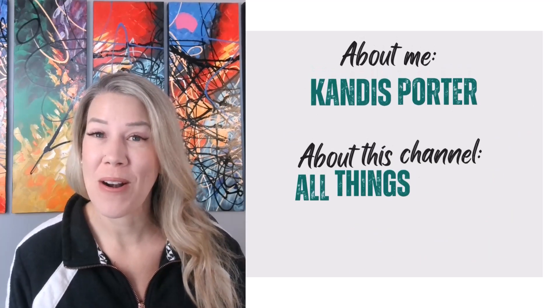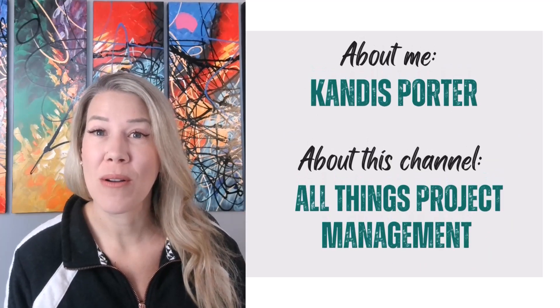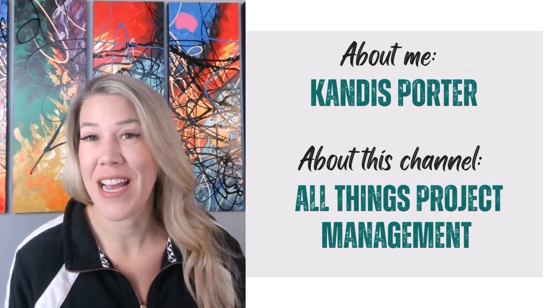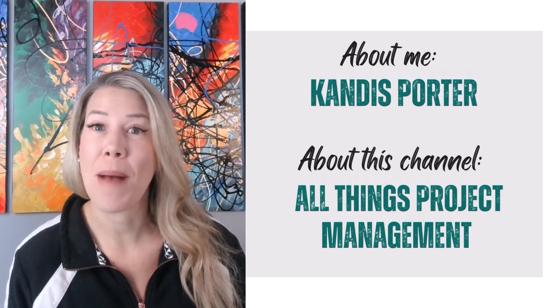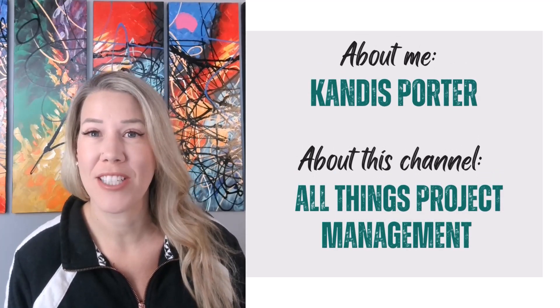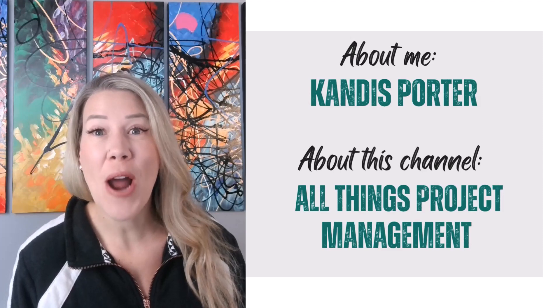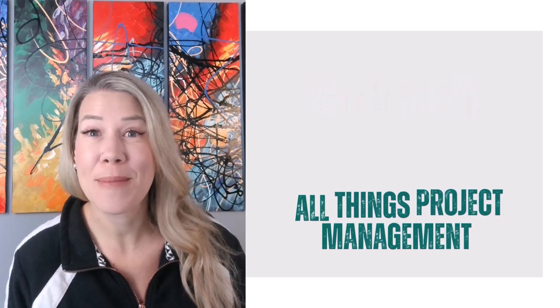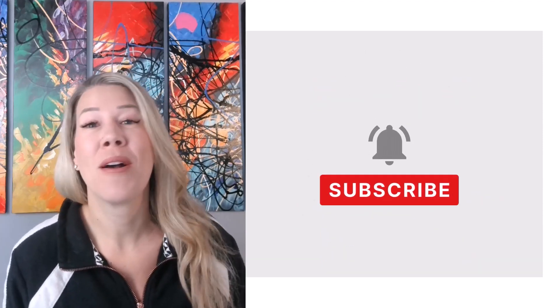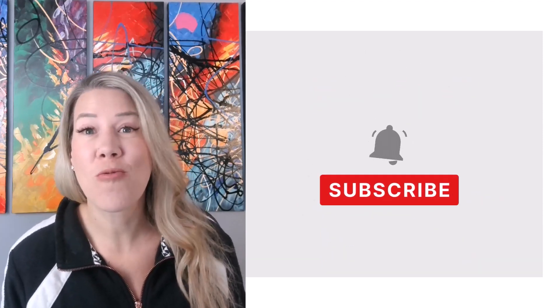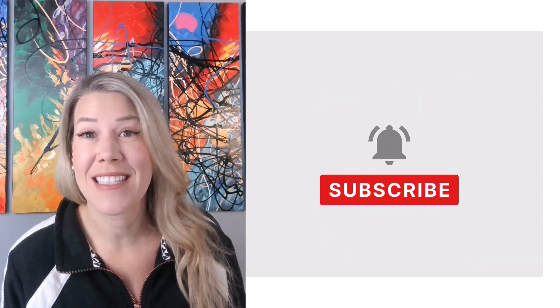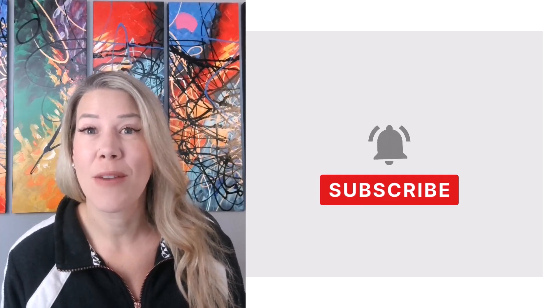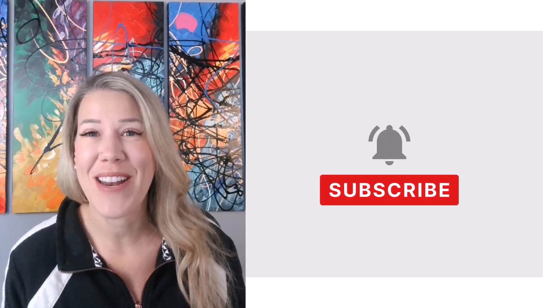My name is Candice Porter and welcome to this YouTube channel where we talk about all things project management. If you are not currently a subscriber, please subscribe. We have a lot of great content that's going to be coming out this year and we want to make sure that you get notified when it does.